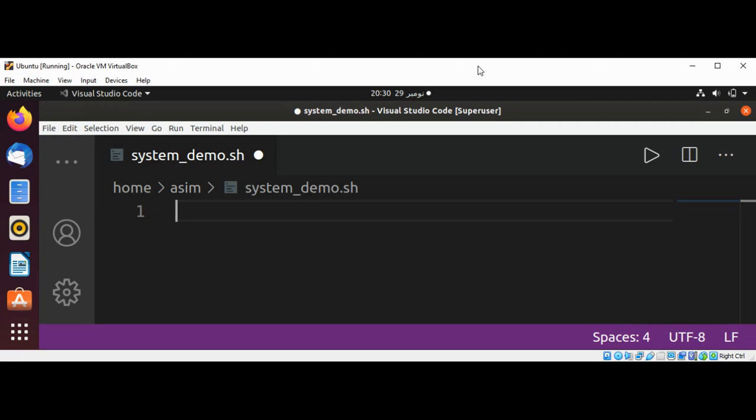Welcome to Awesome Code. Please subscribe to my channel. In this video, we will write a bash script that checks memory usage, CPU load, number of TCP connections, and current kernel version.